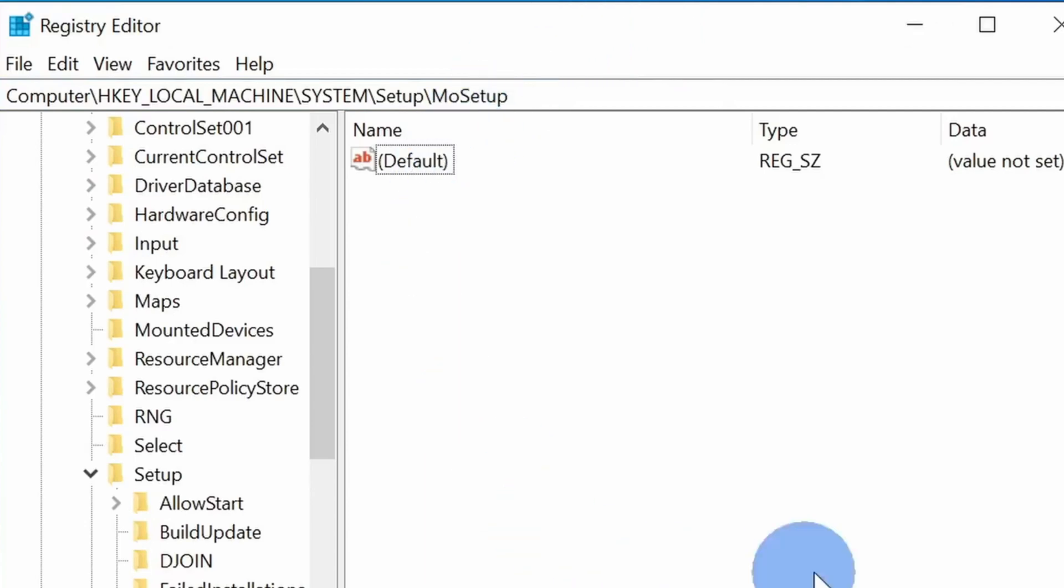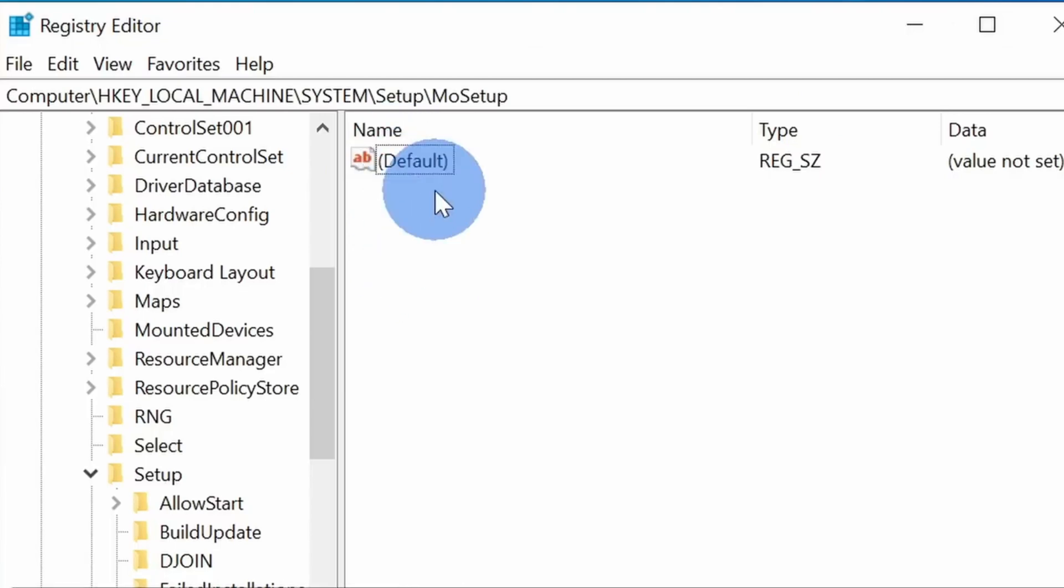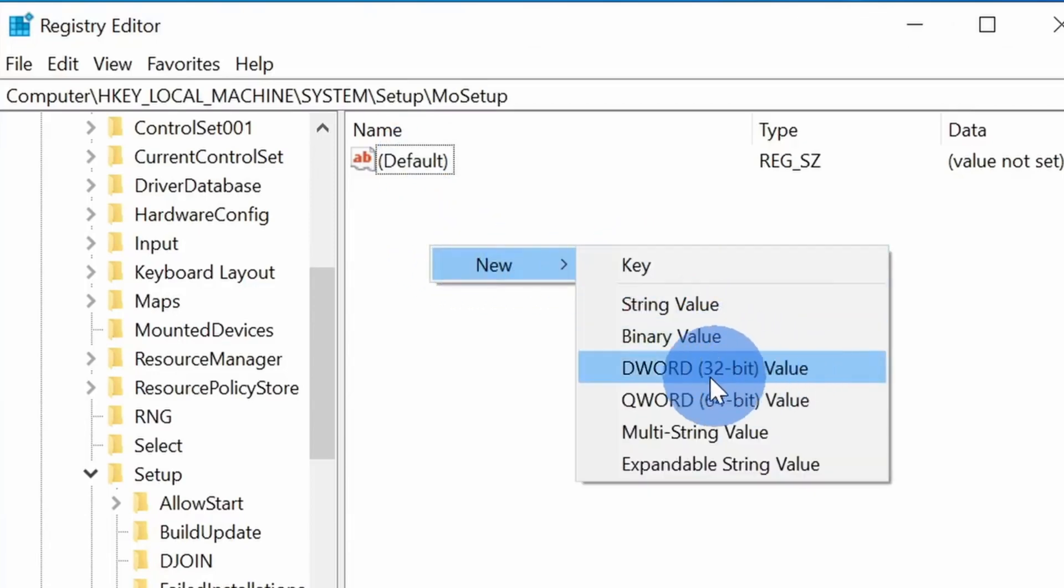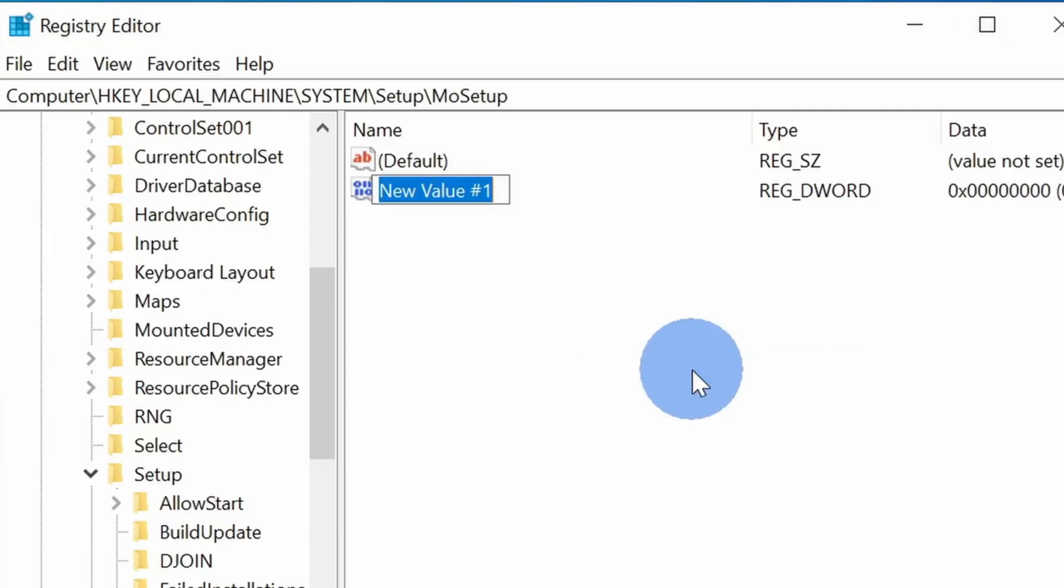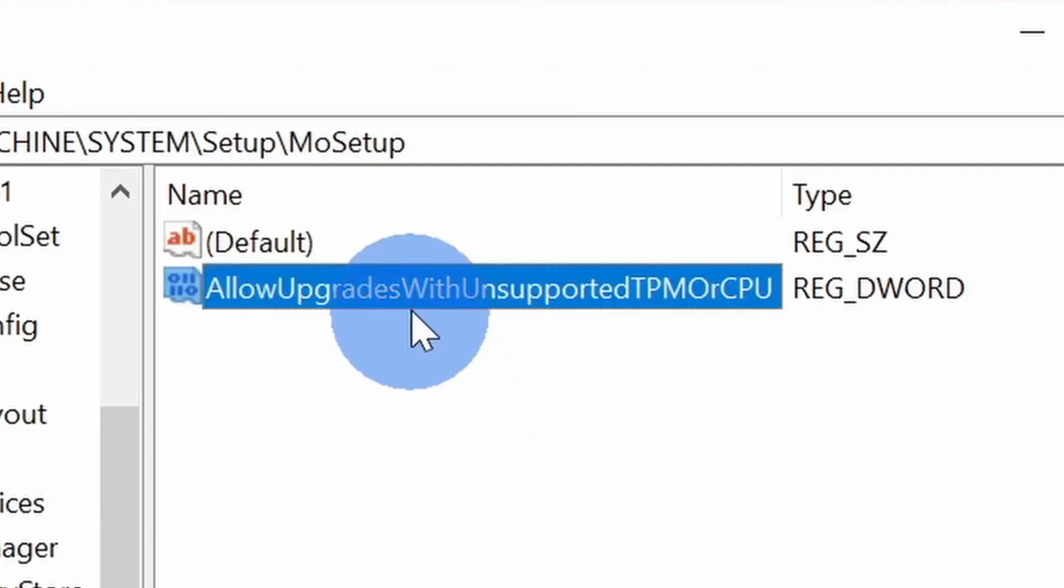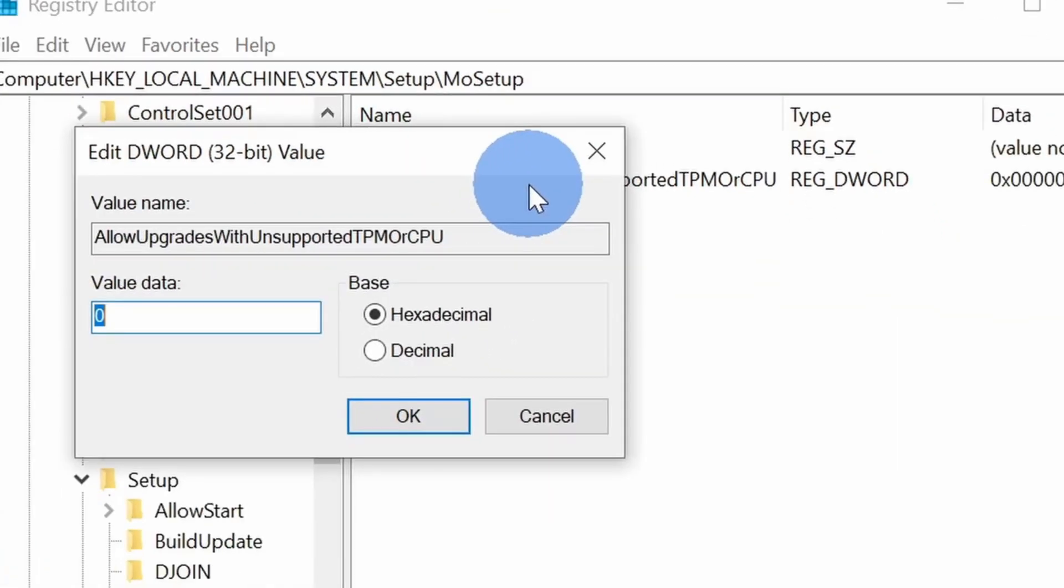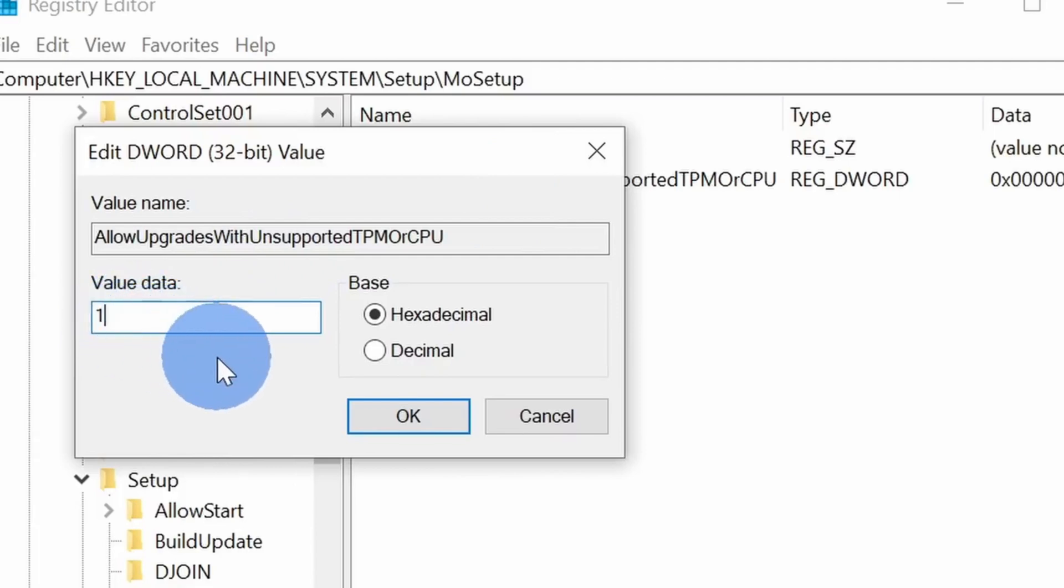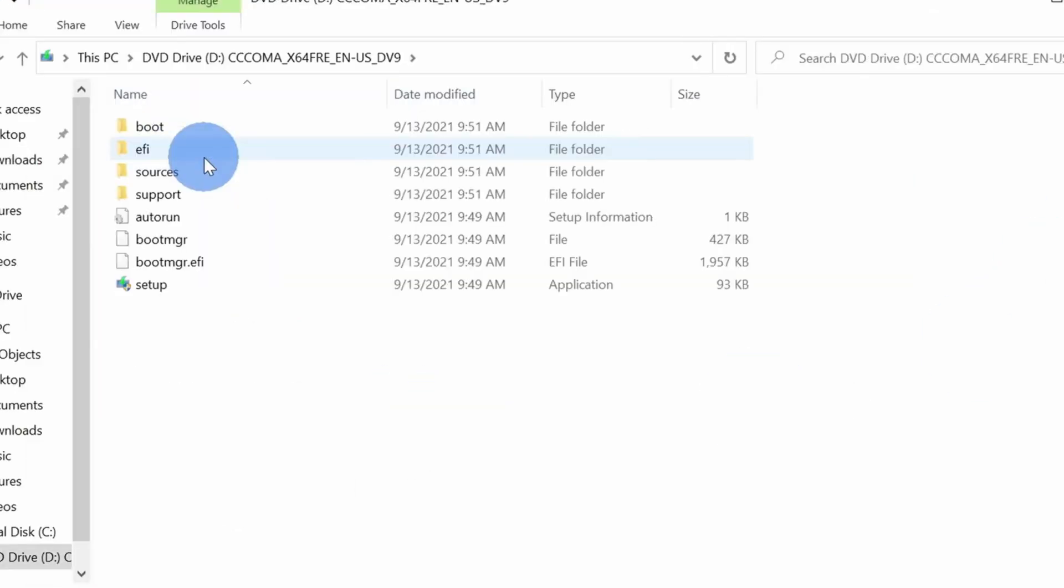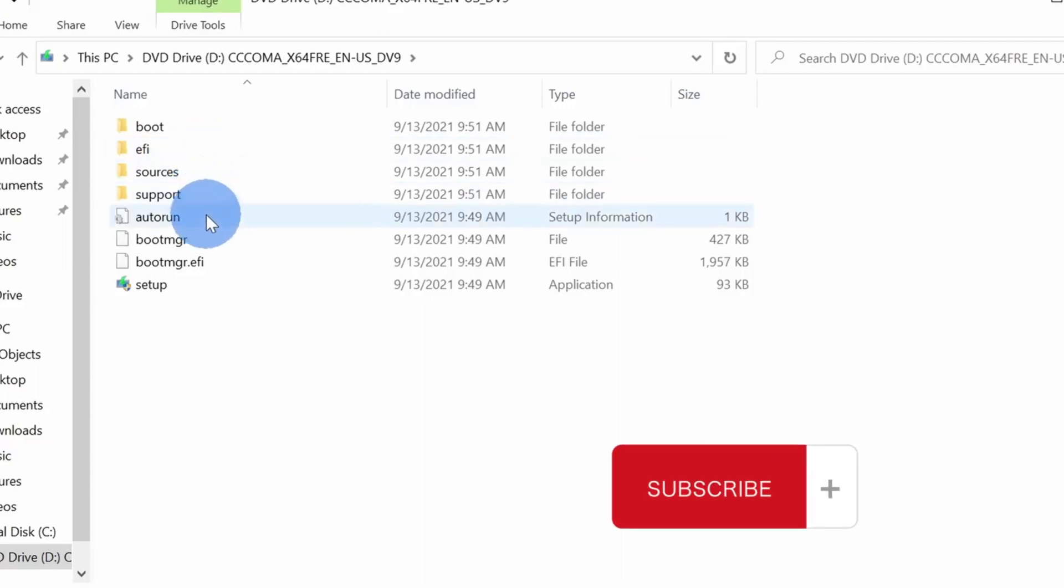If there is no value written there and default is showing, then you are all set. You just need to right click here and create something new. Right click, create new, and choose DWORD 32-bit. Rename it with the same text. The text would be in the description as well. Once you are set, double click this one and change the value from zero to one, then hit okay.